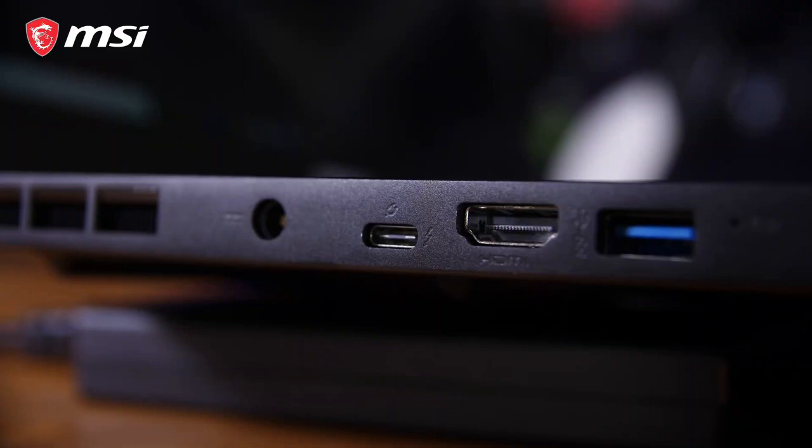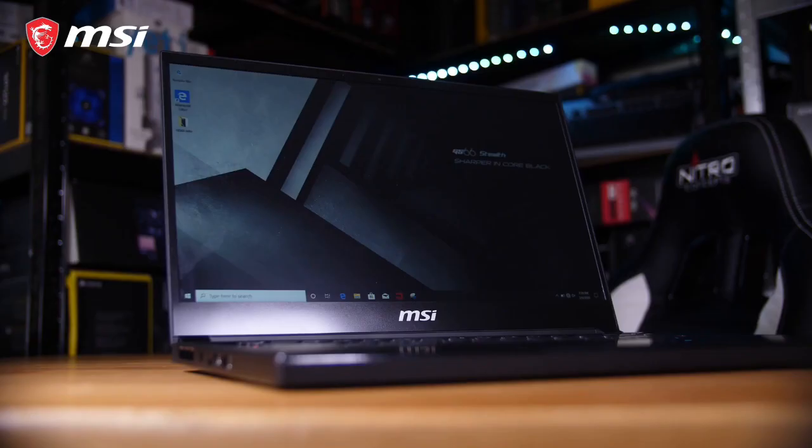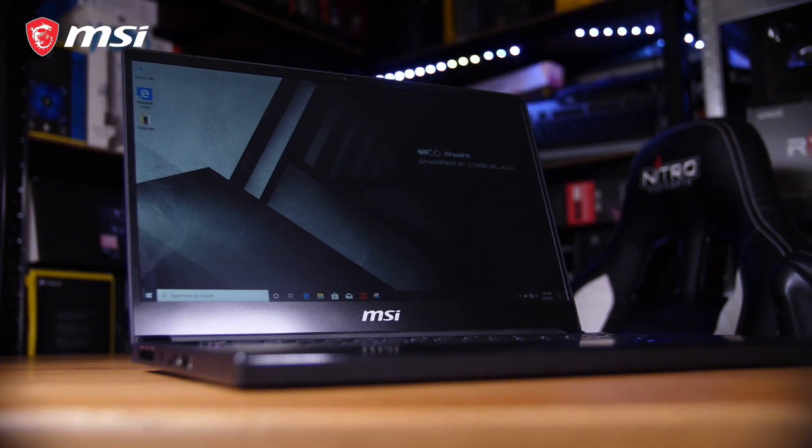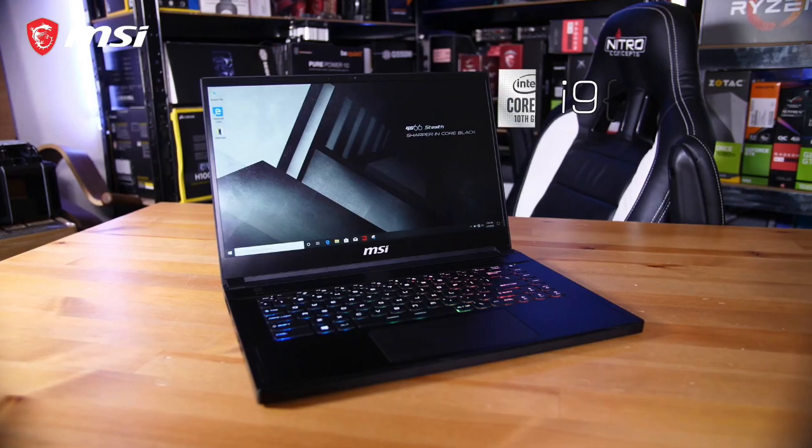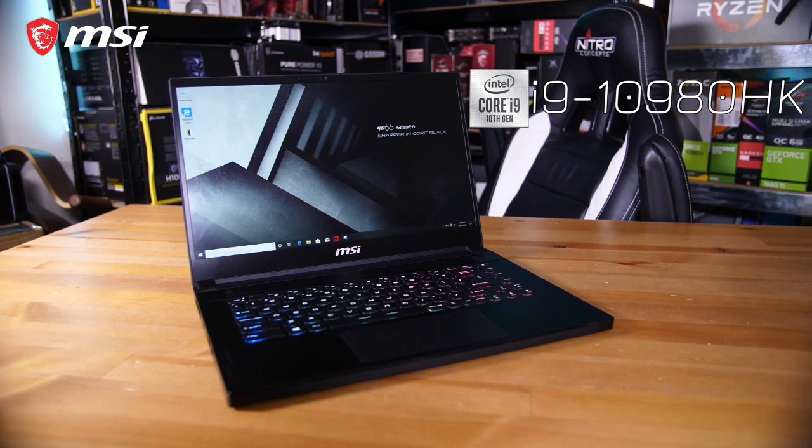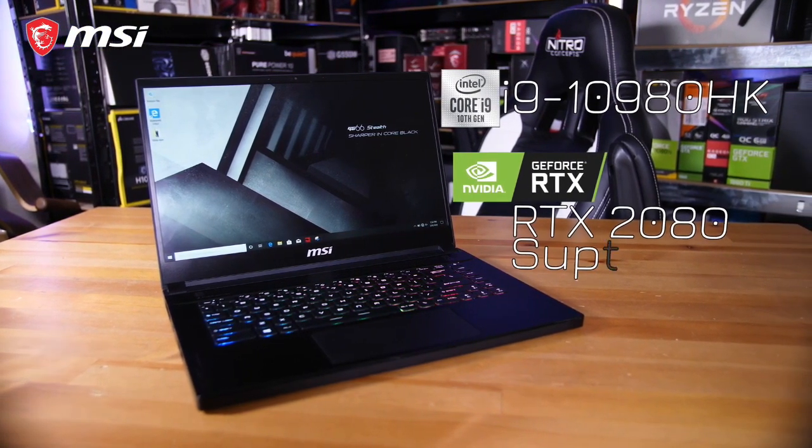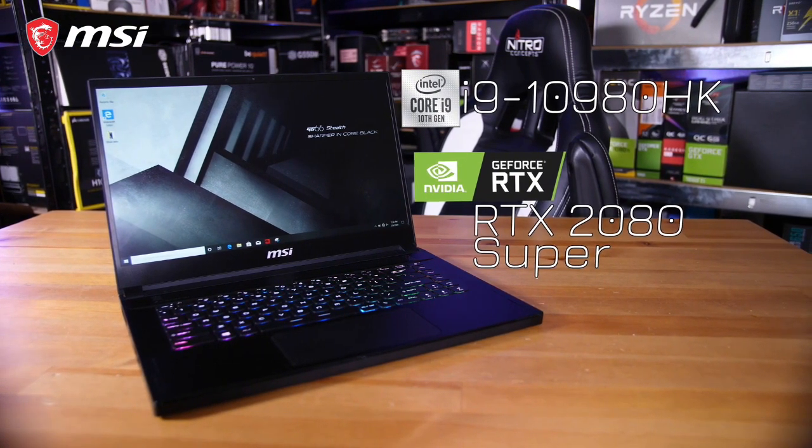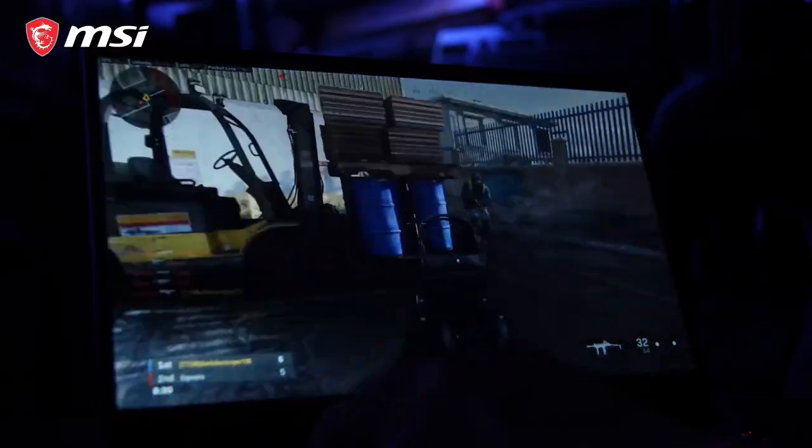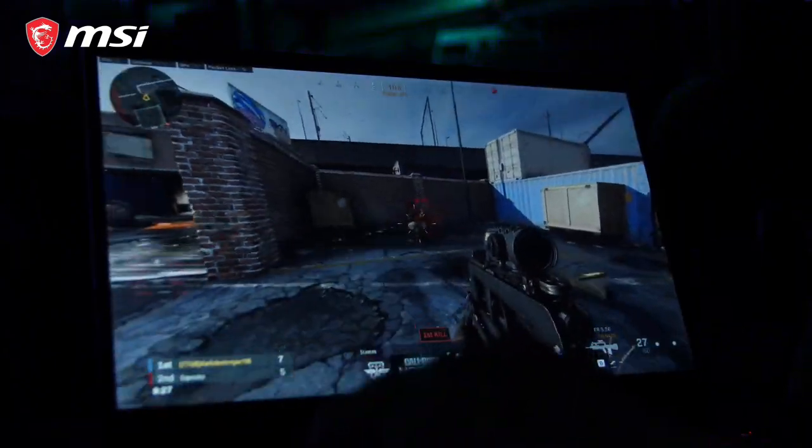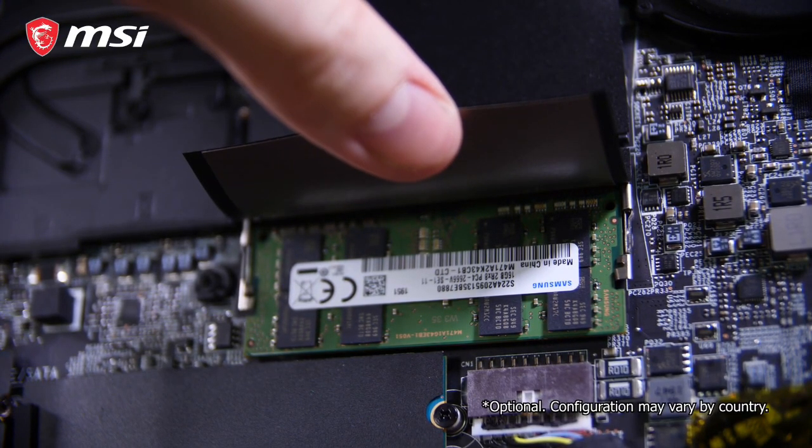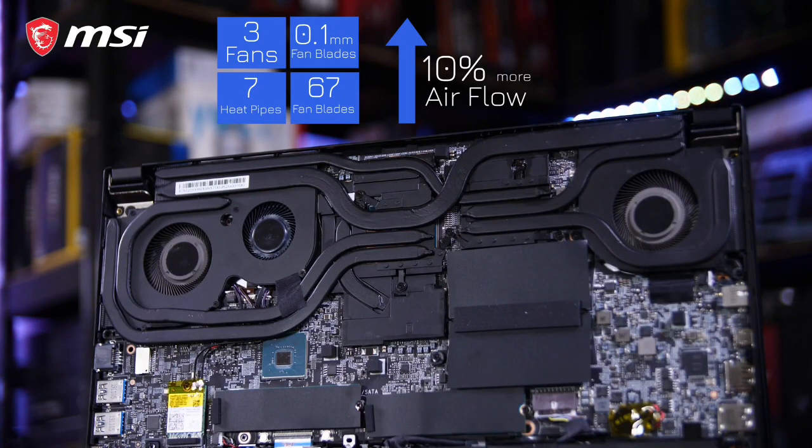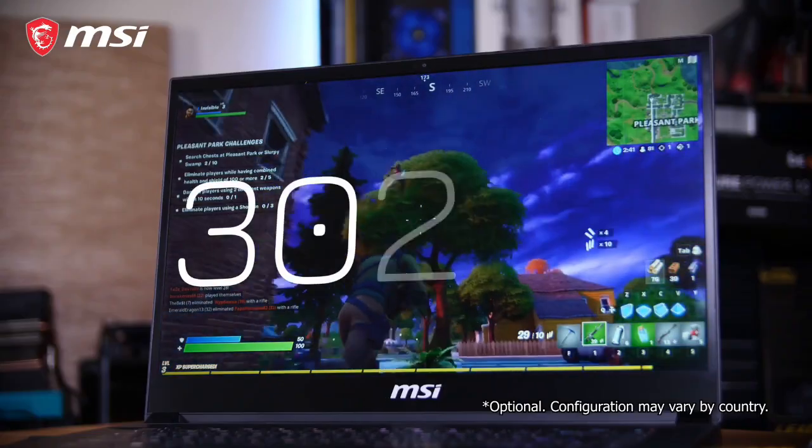Its 15.6-inch Full HD display with a 240Hz refresh rate ensures buttery smooth gameplay and immersive visuals, while the thin bezels provide an expansive viewing experience. Equipped with up to 32GB of DDR4 RAM and ultra-fast SSD storage options, the GS66 Stealth offers lightning-fast load times and multitasking capabilities. Its customizable RGB keyboard with per-key lighting allows users to personalize their gaming setup, while the advanced cooling system ensures optimal thermal performance during marathon gaming sessions.